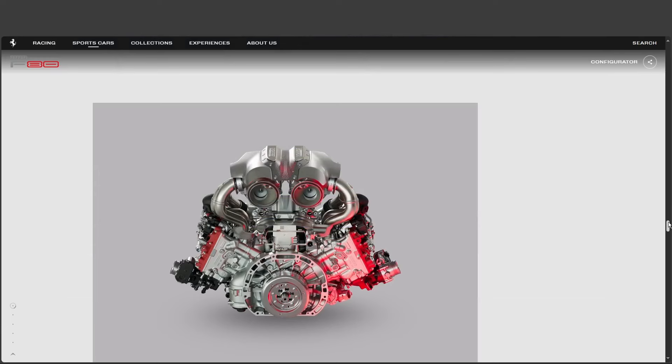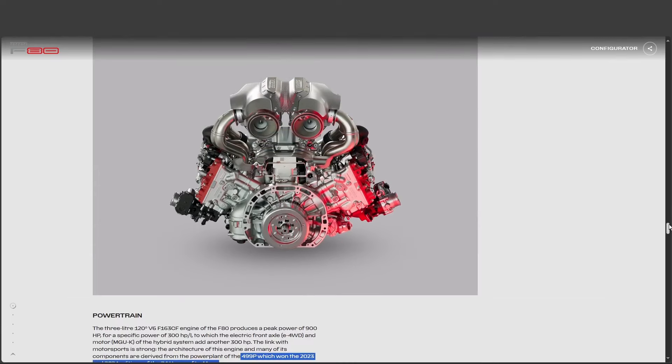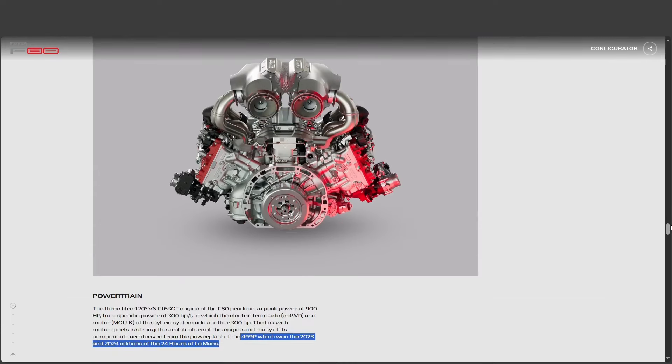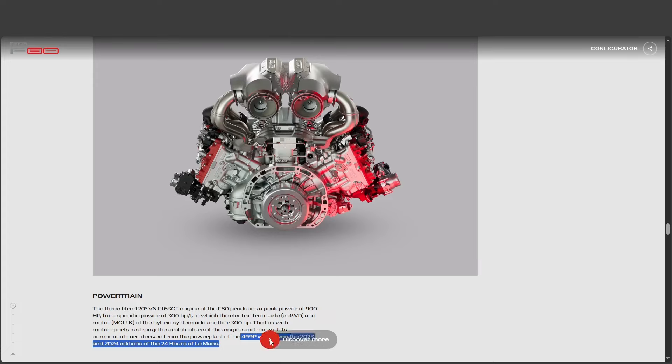This system is directly descended from Ferrari's experience with the 499P. The 499P, that's their Le Mans winning race car, right? The very same. It's all about efficiency and power delivery on the track.